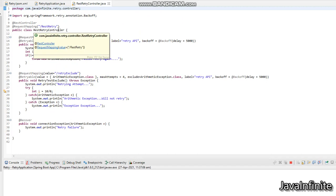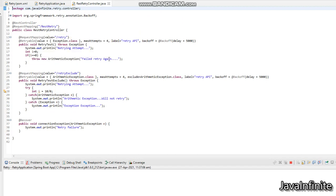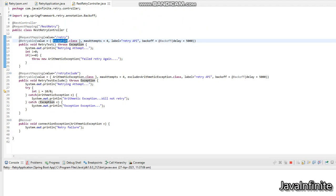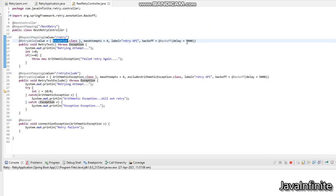I have included two endpoints: retry and retry-exclude. The first endpoint, /retry, has the @Retryable interface implemented. I have given the value as Exception.class, meaning any exception that happens in the below code will trigger a retry. I have given the maximum attempts as four, and the label is mainly used for report generating purposes. For the backoff, I have set the delay to five seconds, so each retry operation will happen with a time delay of five seconds.